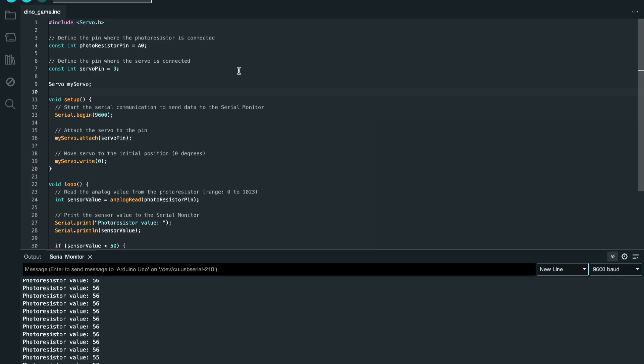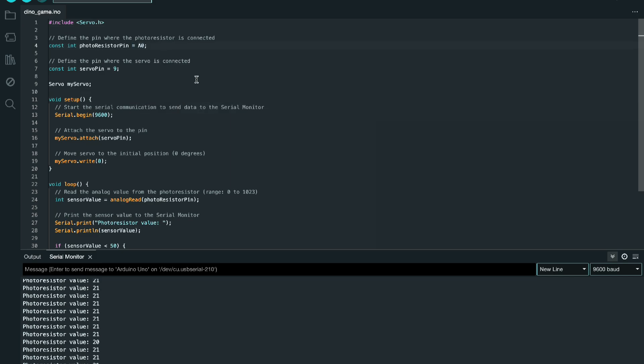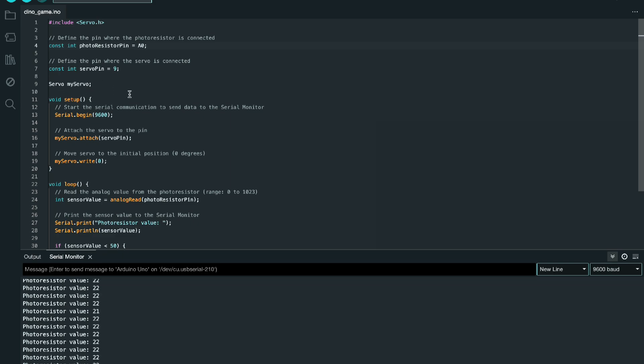So here's what the code looks like. This is written in the Arduino IDE. First we include the servo library at the top, and then we have a photoresistor pin defined and we also have a servo pin defined, so both of these are the pins that connect to each of the elements on the Arduino. And then we have the serial begin 9600. This pretty much allows us to communicate with the values that are seen at the bottom of the screen, and then we have the connection.